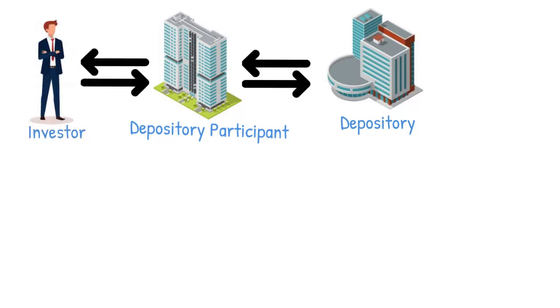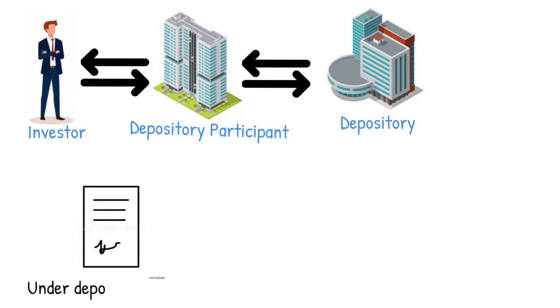The relationship between the DPs and the depository is governed by an agreement made between the two under the Depositories Act.